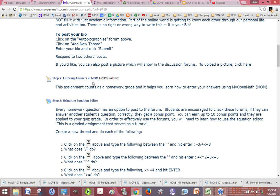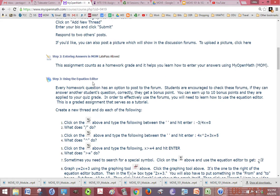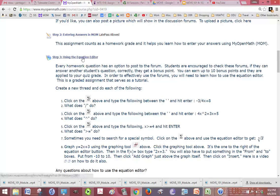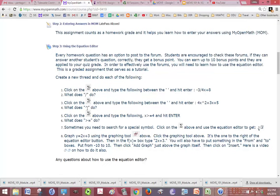Step 2 is the Entering Answers in Mom homework assignment. Step 3 is using the equation editor. That's another forum assignment.